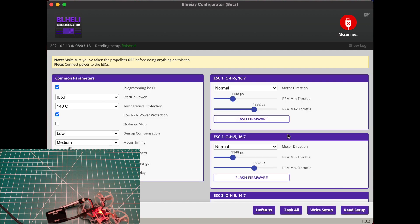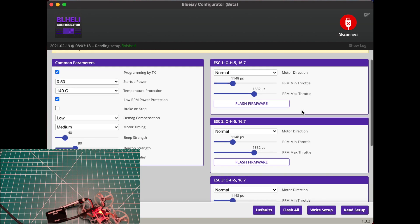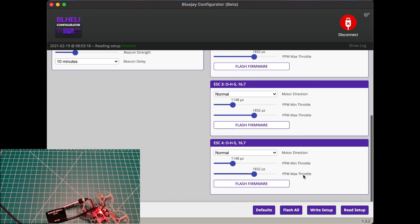All right, it's showing you the current firmware, which in this case is 16.71. And you're gonna know the ESC is O_H5 in this case. Just make sure that you notate your correct ESC firmware, because if you flash the wrong firmware you can burn up the ESC. We're gonna choose flash all.